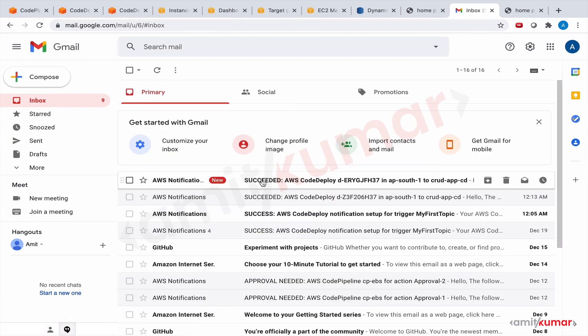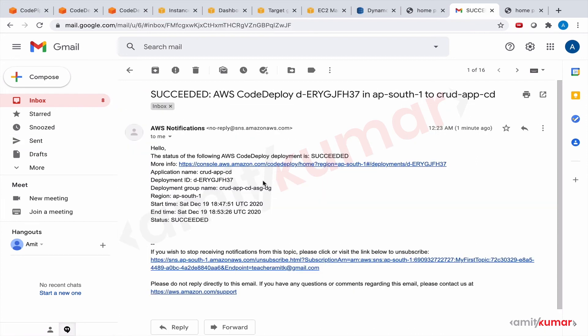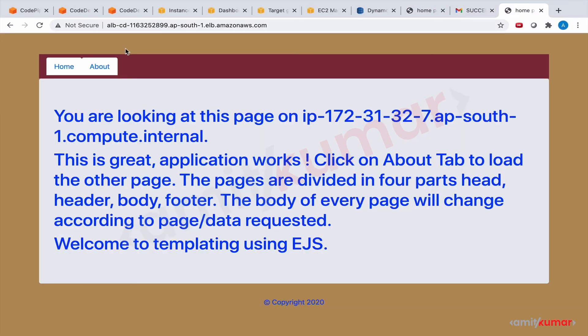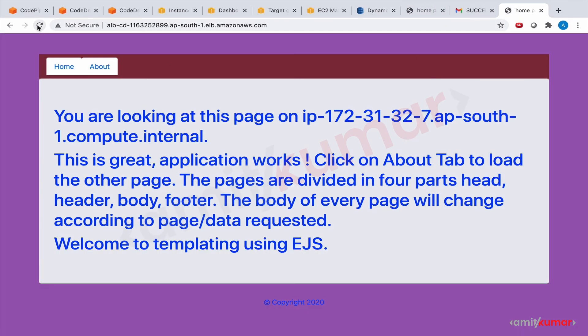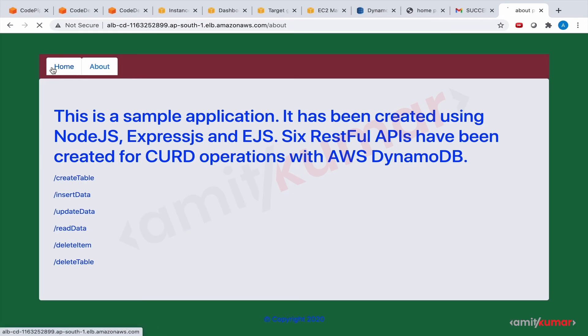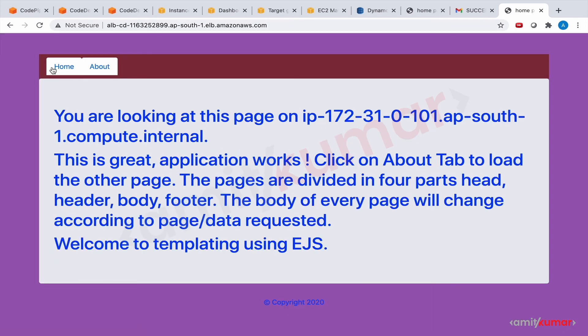We have the success message once again and let us refresh the ALB. So this is the new version. Not bad, not bad.